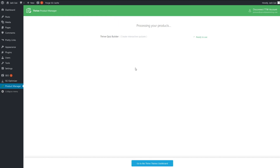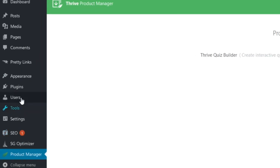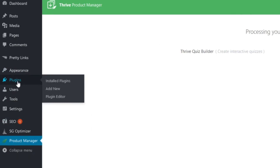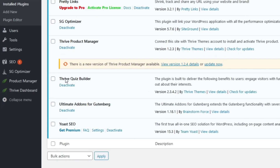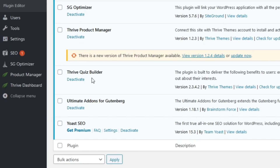Now just in case you have not connected your website to Thrive Themes, they will prompt you to log into your account through WordPress. But in my case, I've already logged into my Thrive Themes account — I just want to mention that in case you're not seeing the page I'm showing you. So now if you go over to plugins, you'll see that your Thrive Quiz Builder is installed and activated.